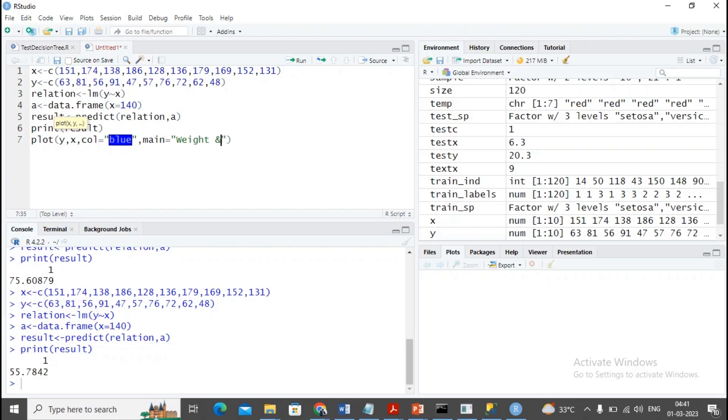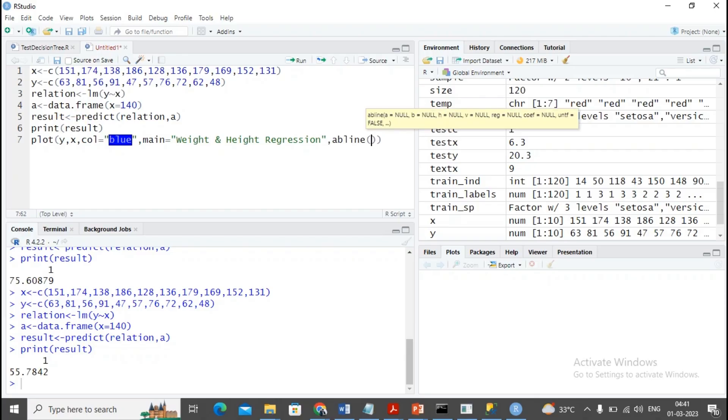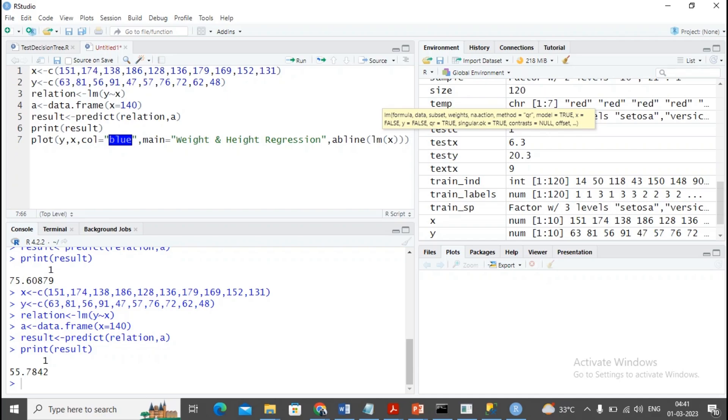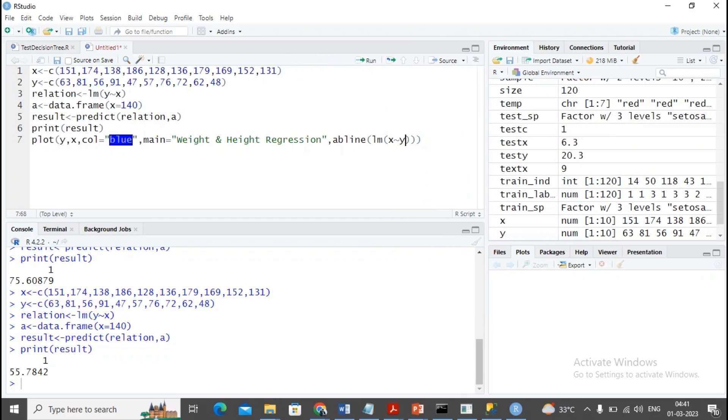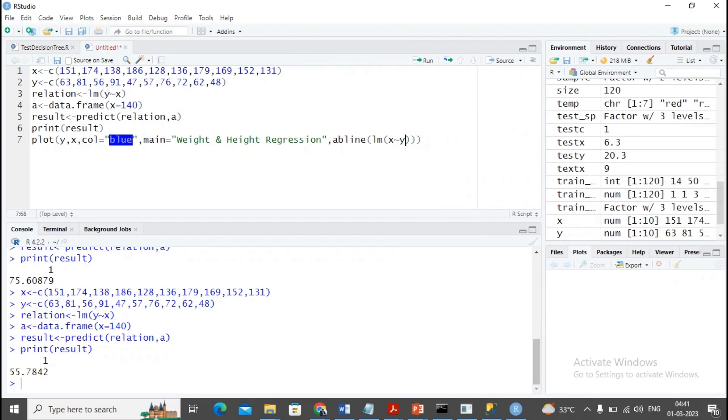Weight and Height Regression. I am using the abline function with lm x and y. The x and y has been given by me.